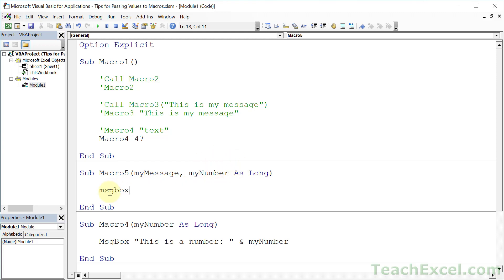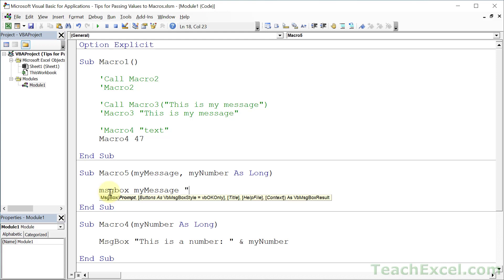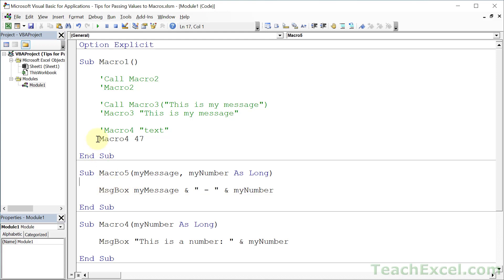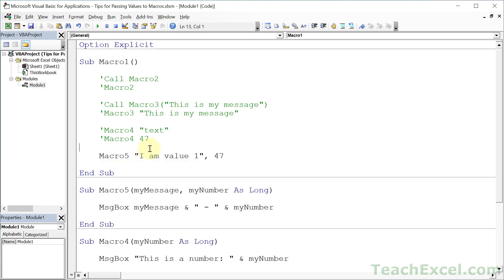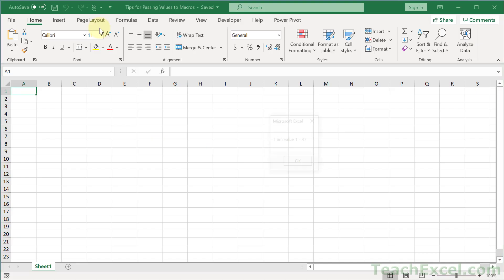We are just going to output myMessage, concatenate a text value in there, and then myNumber. Now let's go up here and call Macro5. For the first one, let's give it some text — 'I amValue1' — and the second one, 47. Run it, and there we go: 'I amValue1, 47'.